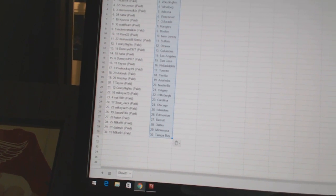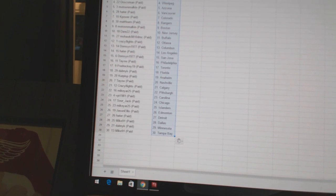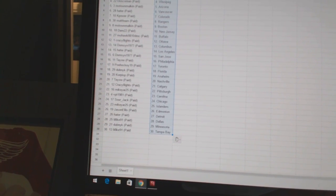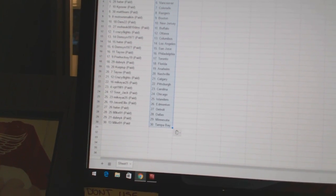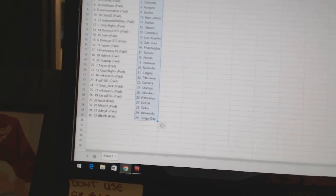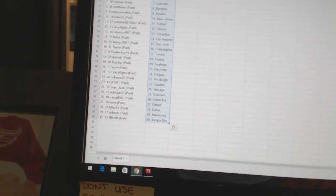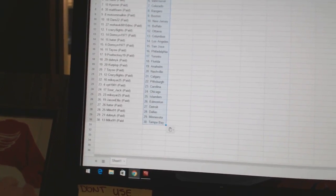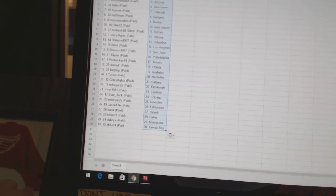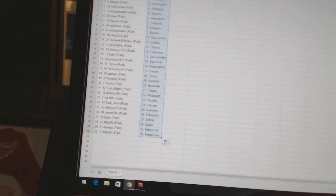Mike Yard 25 has Pittsburgh, VPT 1981 has Carolina, Sour Jack has Chicago, Mike Yard 25 has the Islanders, Jason Ellis has Edmonton, Hayter has Detroit, Mike 91 has Dallas, Dubnik has Minnesota, and Mike 91 has Tampa Bay.